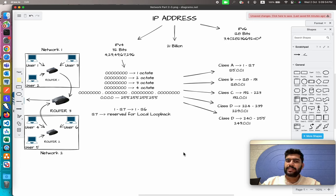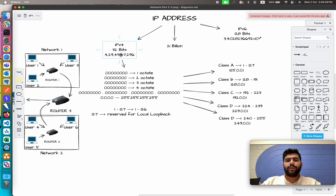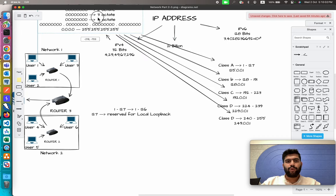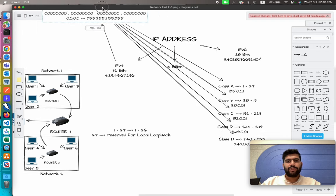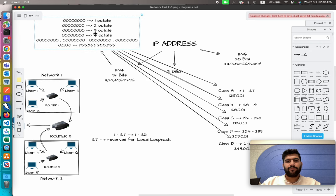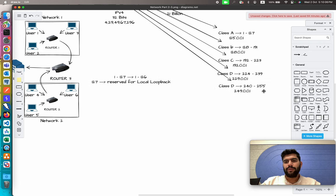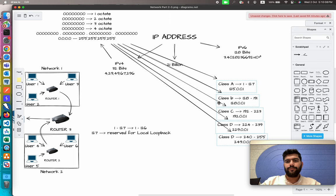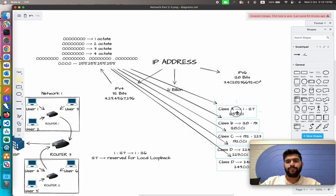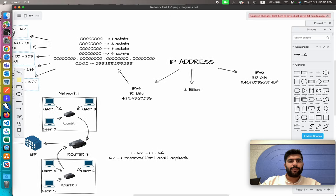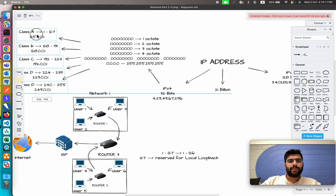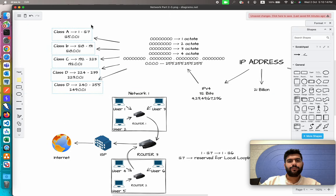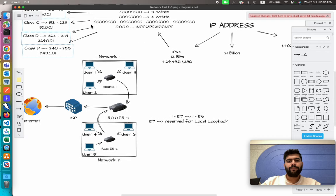The question is how we're going to assign 4.29 billion IP addresses to 21 billion devices. For that, we just arrange them first so we can better draw the pictures here. Let me just take them to this side.